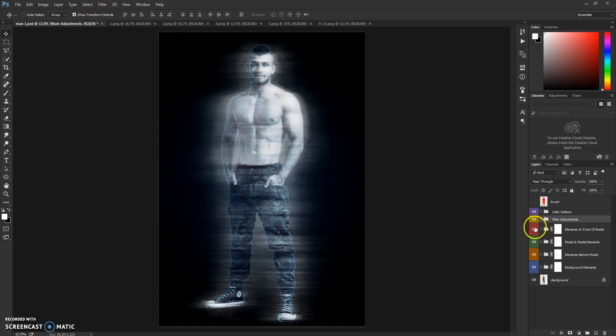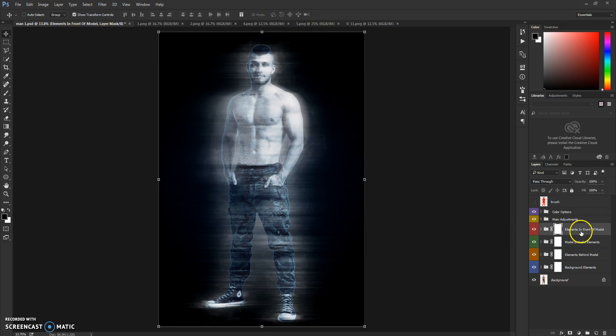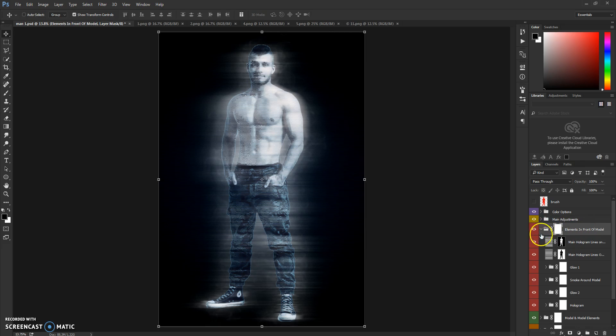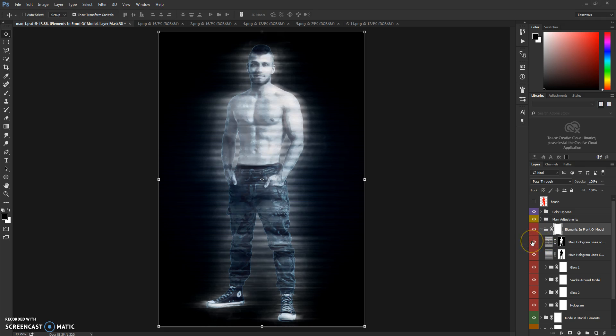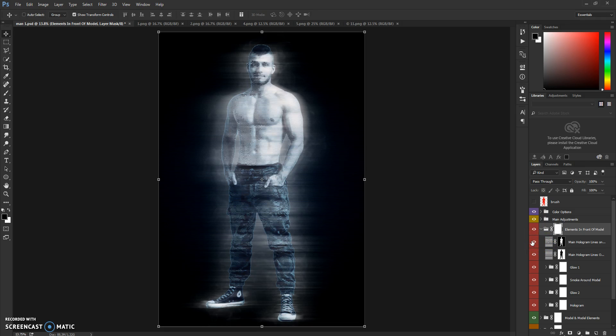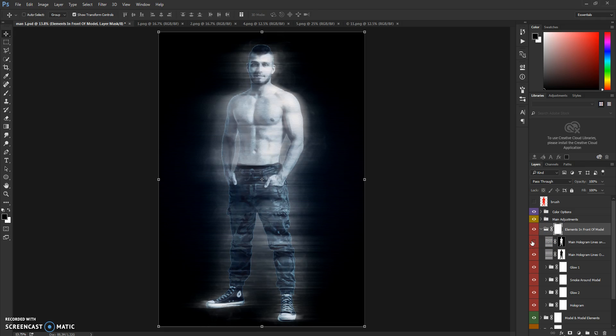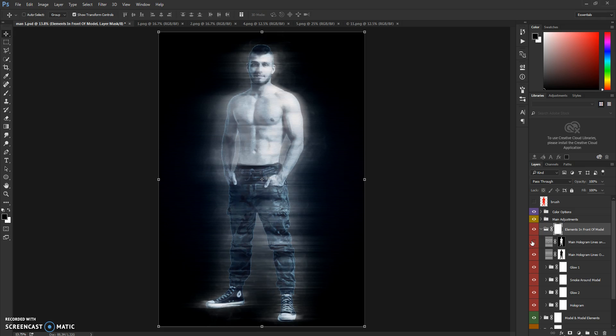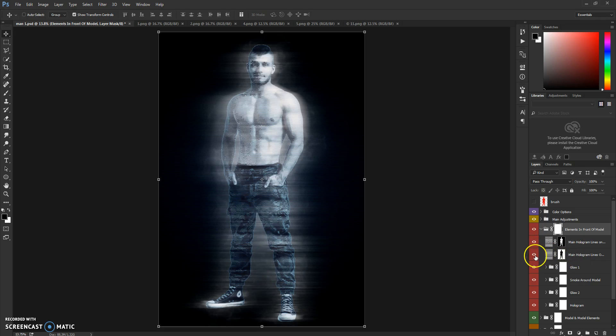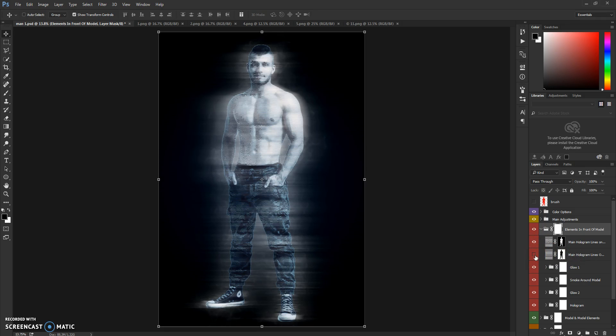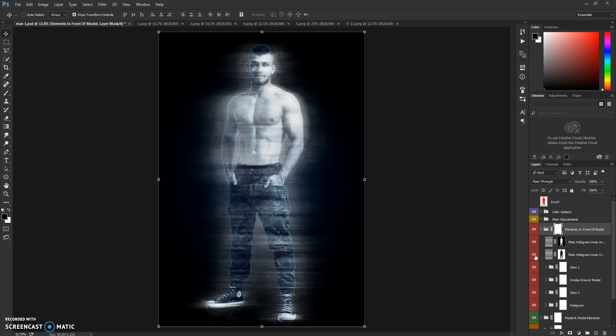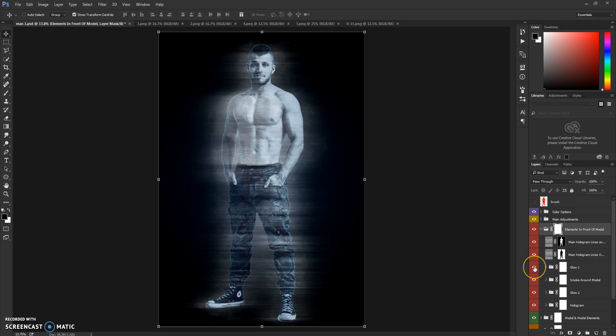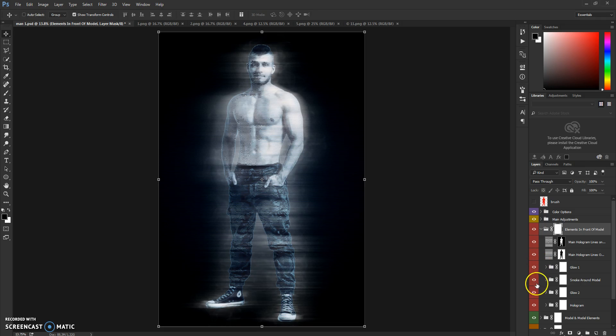Next folder is Elements in Front of Model. You have hologram lines on your model, as you can see. As you can see when I hide and show it. And you have a blue which is kind of a flare of the model, and you have smoke around the model.